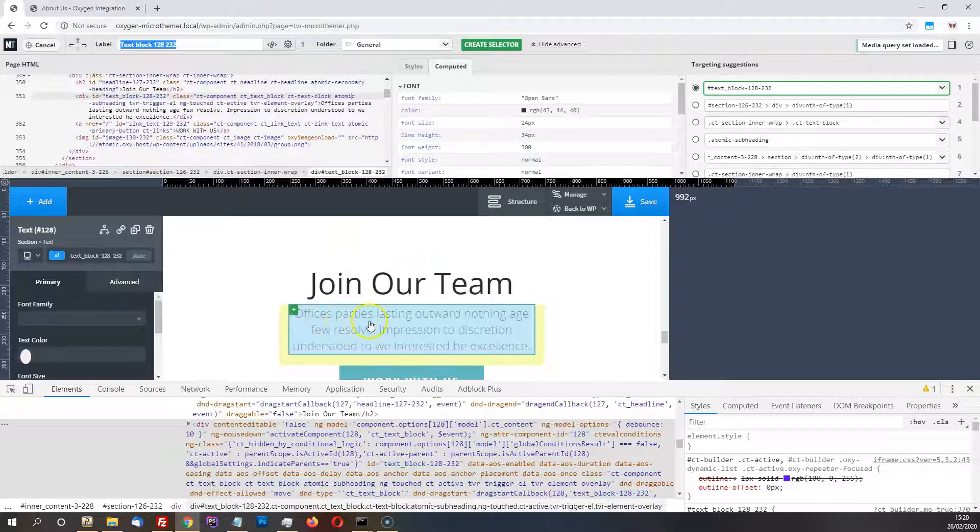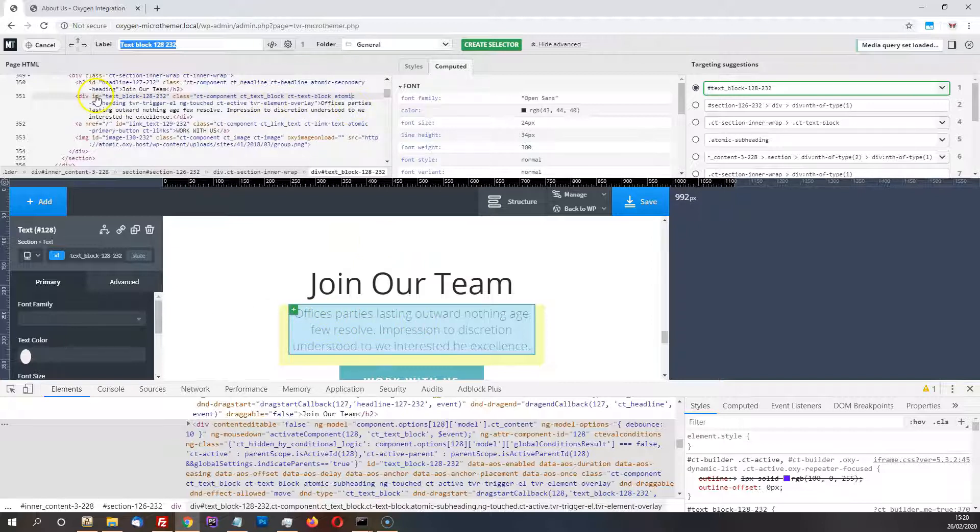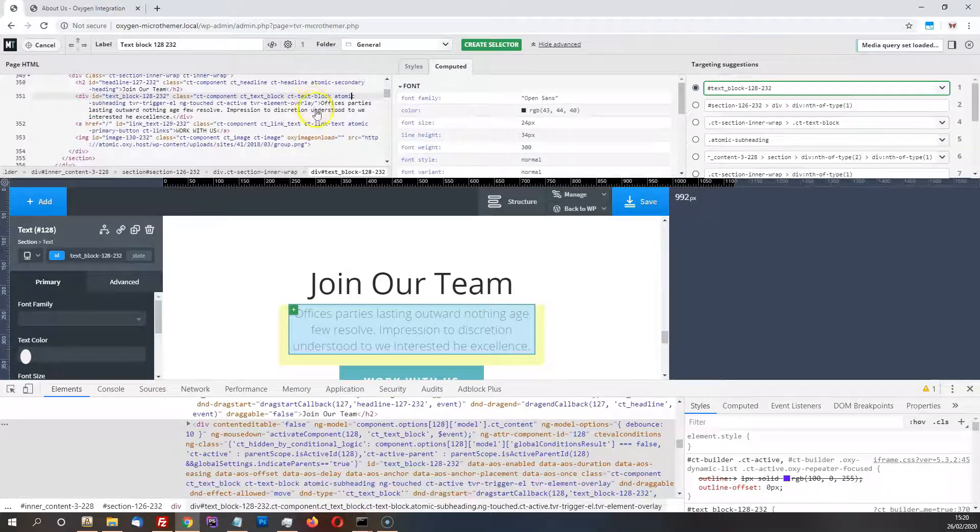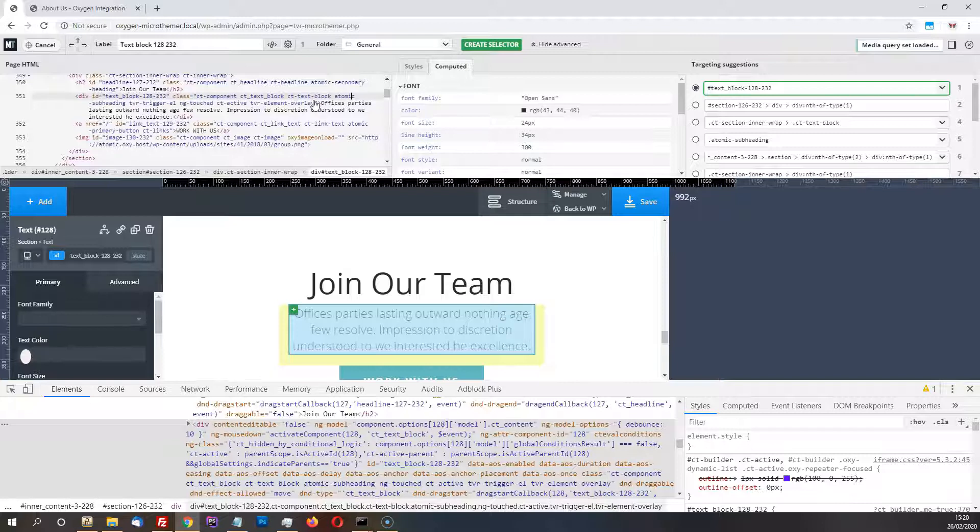But Microthema with this pane here just cleans all of that stuff out, so it's a bit easier to match up. Okay, I can see the text Office is Parties lasting outward, and I can see, yeah, I'm on the right element here because there's not too much junk in the way. So that's another advantage to using the integration feature.